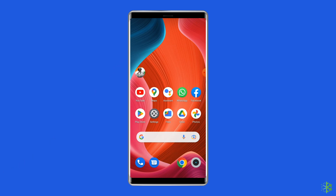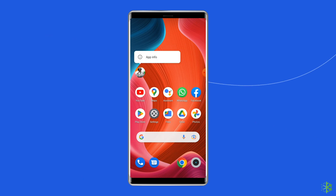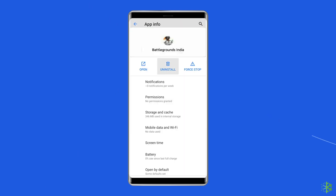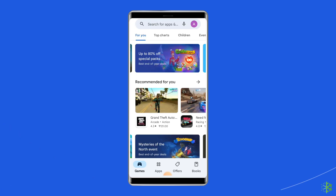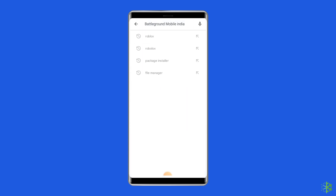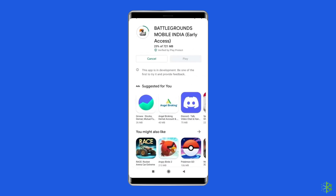Solution 4: Reinstall the Battlegrounds Mobile India app. It's possible your BGMI app contains issues or bugs causing the login problem on Android 12. Uninstalling and reinstalling the app could work. To uninstall, find the BGMI app on your home screen, long press on it, and tap Uninstall. To reinstall, go to the Google Play Store, type Battlegrounds Mobile India in the search box, tap on it, and follow the steps to install, then accept the app permissions.